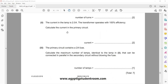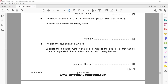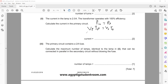The current in the lamp is 2 amperes. The transformer is 100% efficient, so power input equals power output. Input power is Vp × Ip and output power is Vs × Is. Voltage of secondary is 6 and current in secondary is 2 amperes. When you calculate the primary current, it is 0.05 amperes.